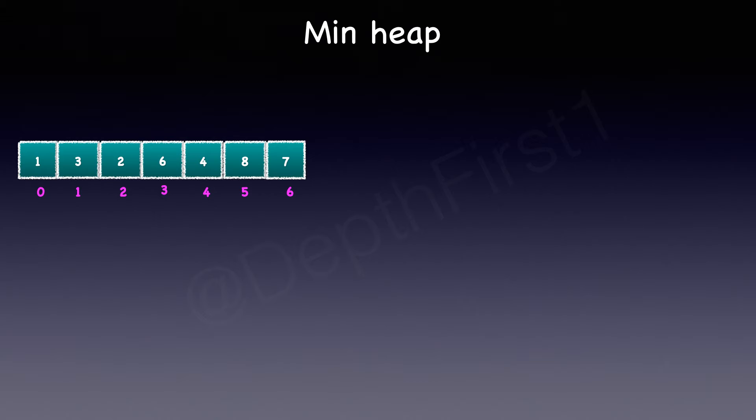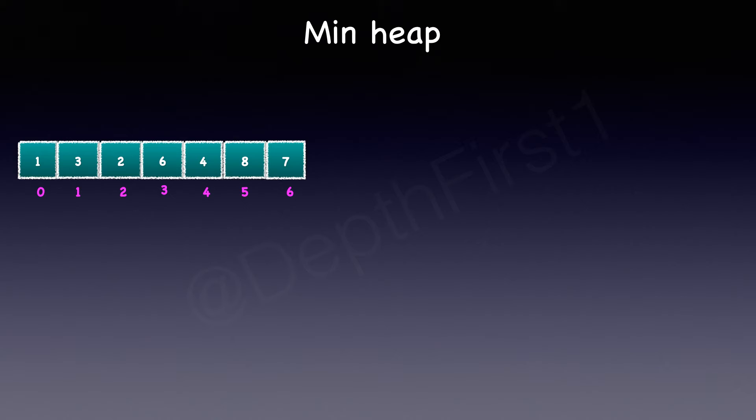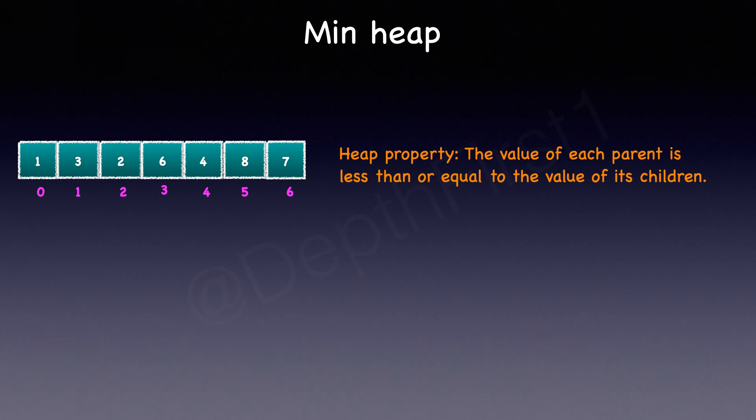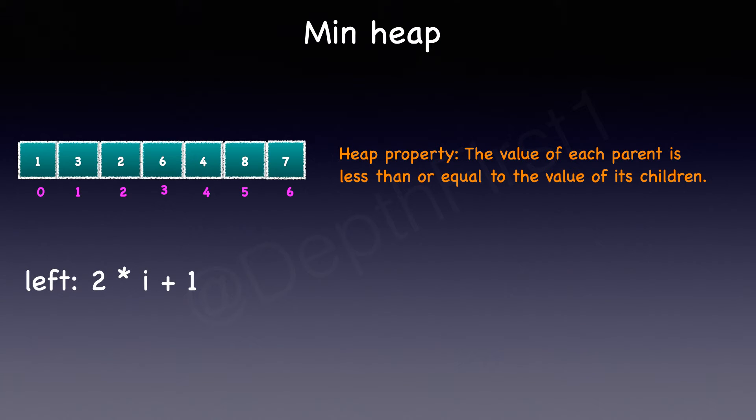First let's briefly review what a min heap data structure is. The min heap data structure is really an array, but the elements in that array are arranged in such a way that each parent is less than or equal to its children. This is also referred to as the heap property. Now in this particular example or this array, what is a parent and who are its children? The first element of the array is always the parent. You can calculate its left child by using the formula 2 times i plus 1, where i is the index of the array. And the right child can be calculated as 2 times i plus 2.